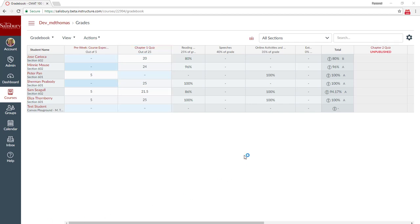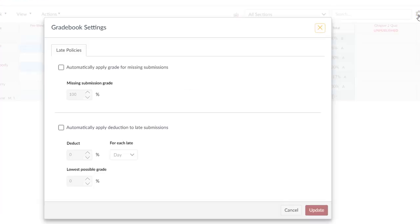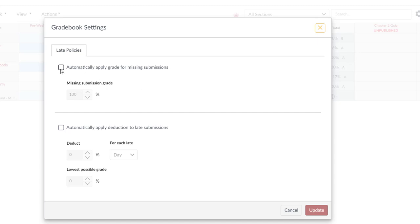And finally, let's look at the new policies. On the right-hand side, under the gradebook settings, you can now establish policies to be applied to assignments that are submitted online. These do not apply to any assignment in which you are grading manually because they're being turned in during class.